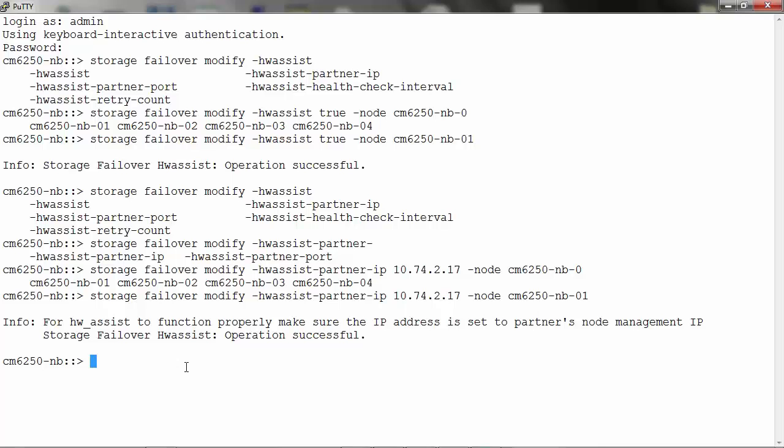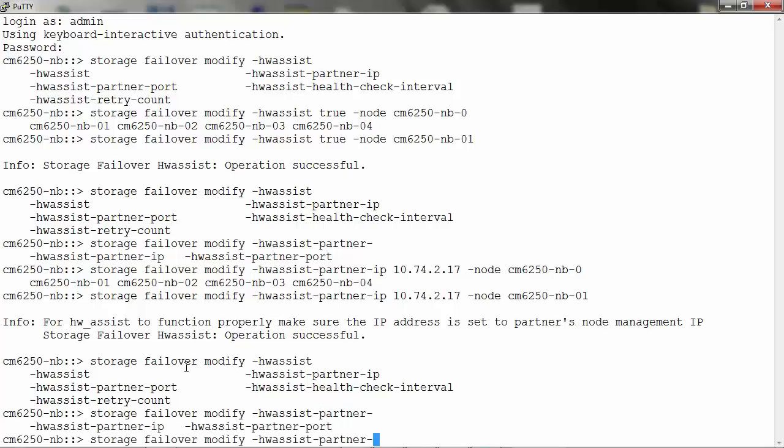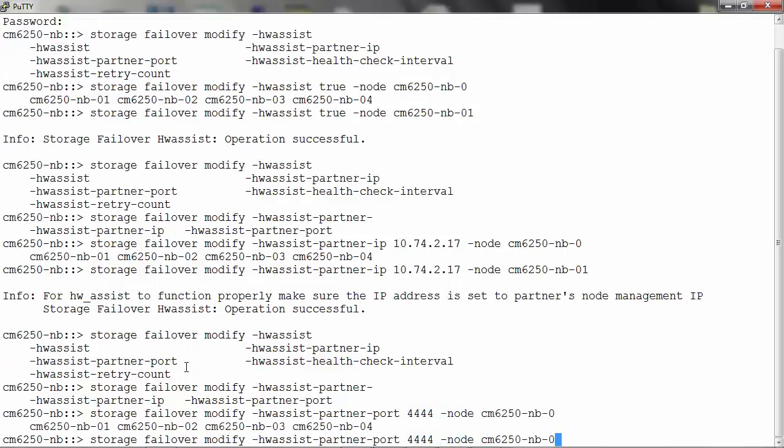You can also set the port number through which the Hardware Assist is going to monitor. To do so, run the command storage failover modify -hardware-assist-partner-port default -node and the name of the node. It has executed the command.